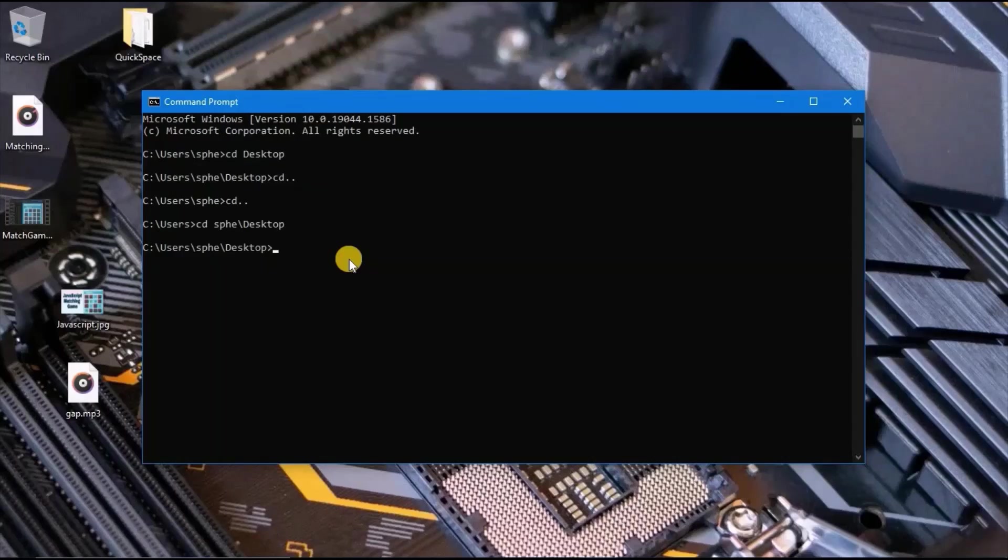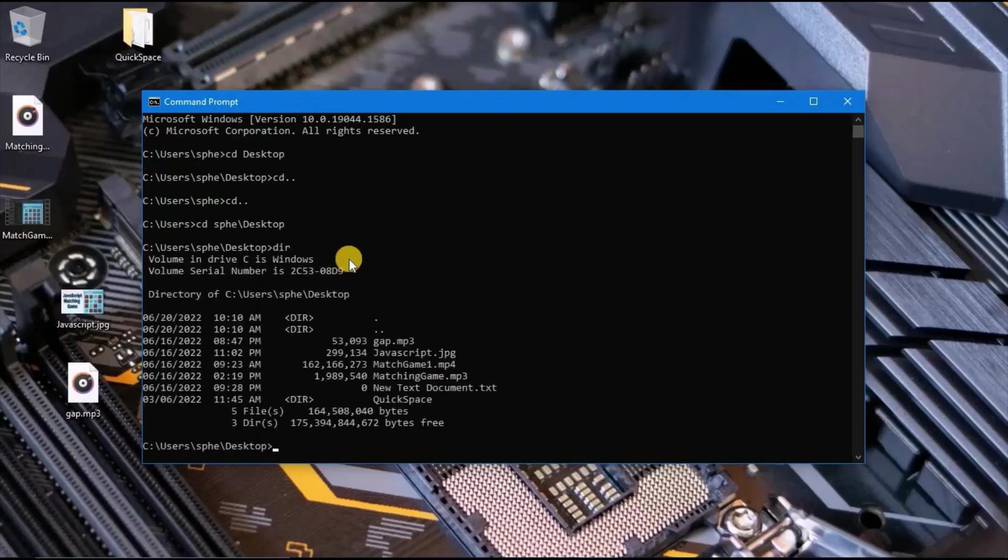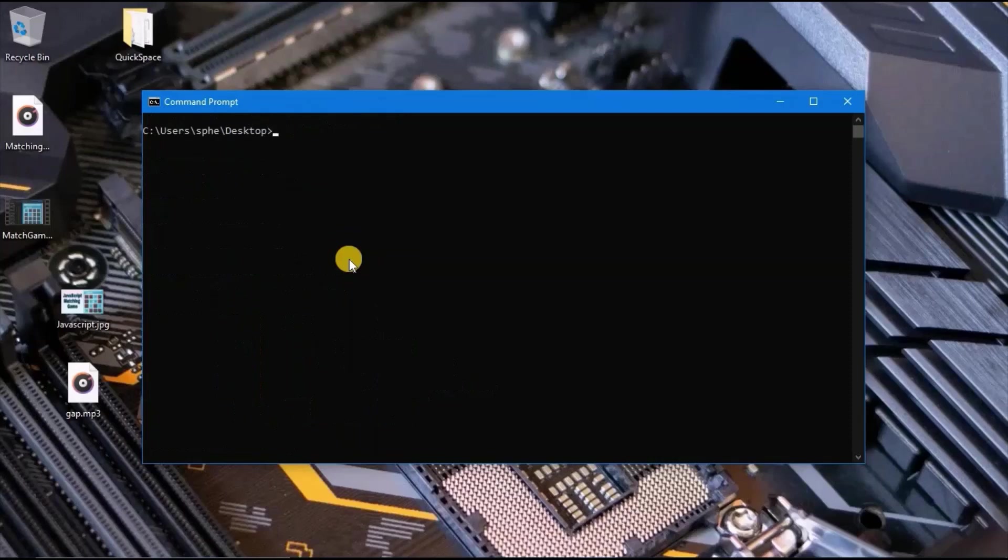To list or view what is in the folder, you type dir and press enter. To clear command prompt, I will type cls and press enter.